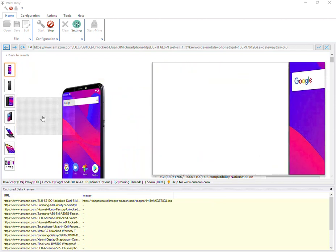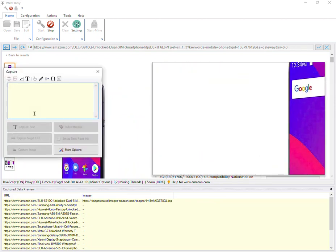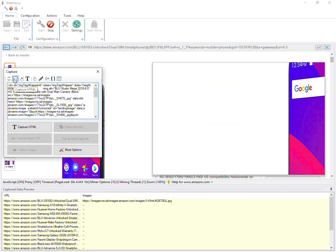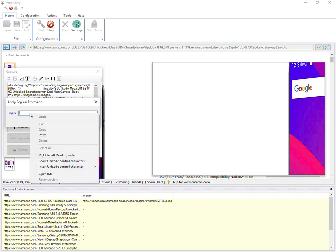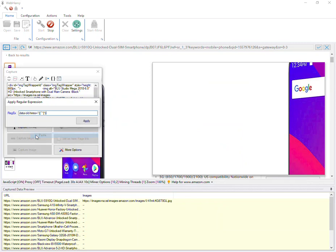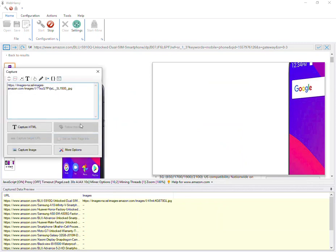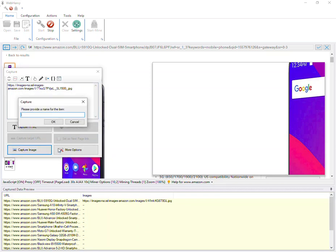To get the high-res image, click this area here again, select Capture More Content followed by Capture HTML and then Apply Regex. This time apply a different regular expression string. Again, you can find it in the video description below. Apply, click on the Capture Image button.